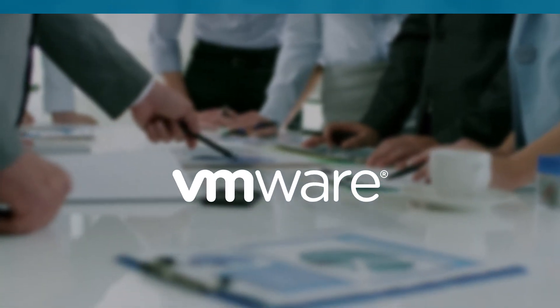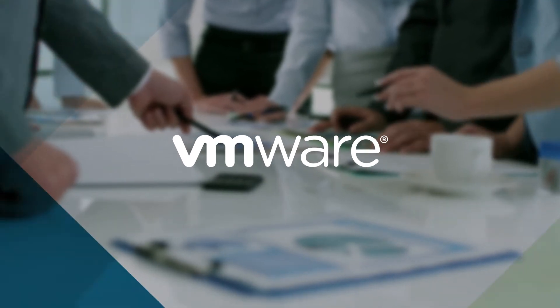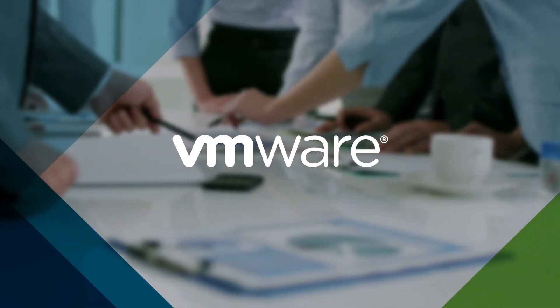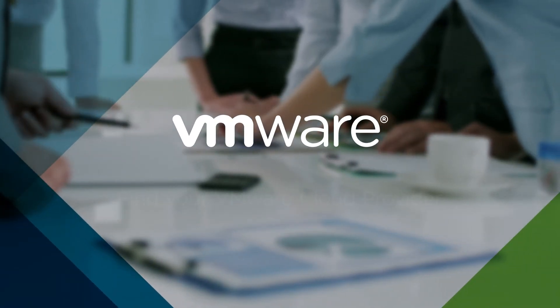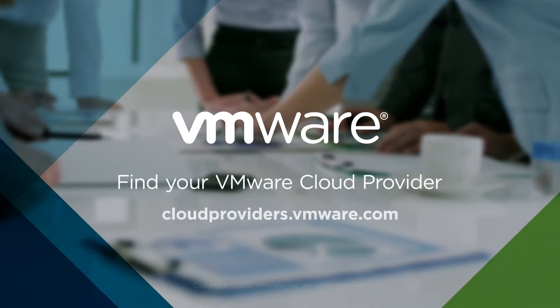No matter how complex the challenge or diverse your needs, VMware cloud providers will make the cloud work for you.